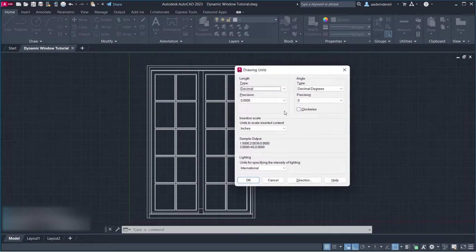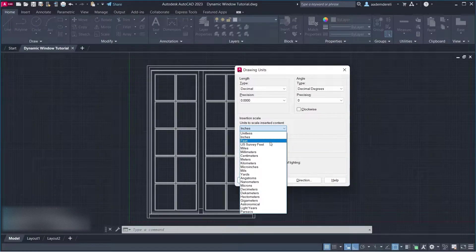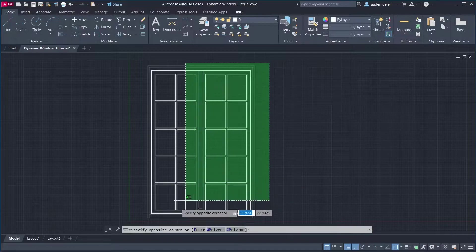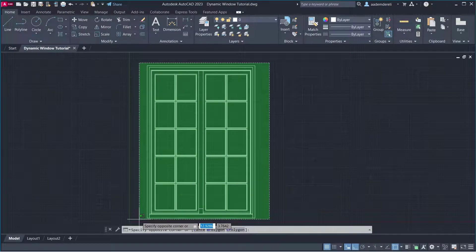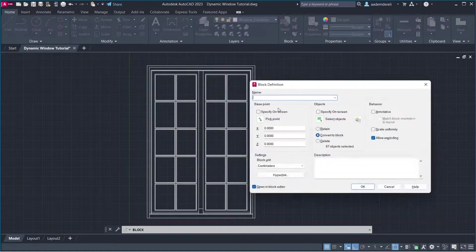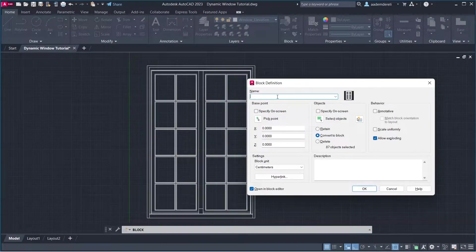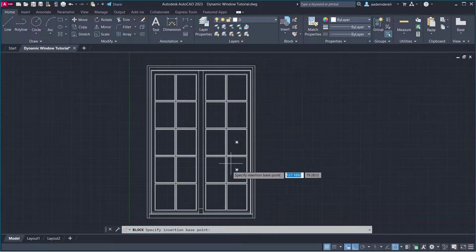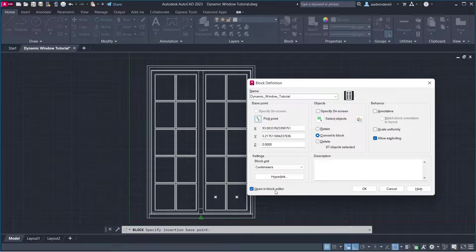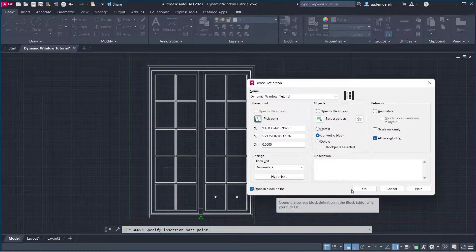Units: Centimeters. Select Objects. Block — Dynamic Window Tutorial. Pick Point: Bottom Center. Open in Block Editor, click OK.